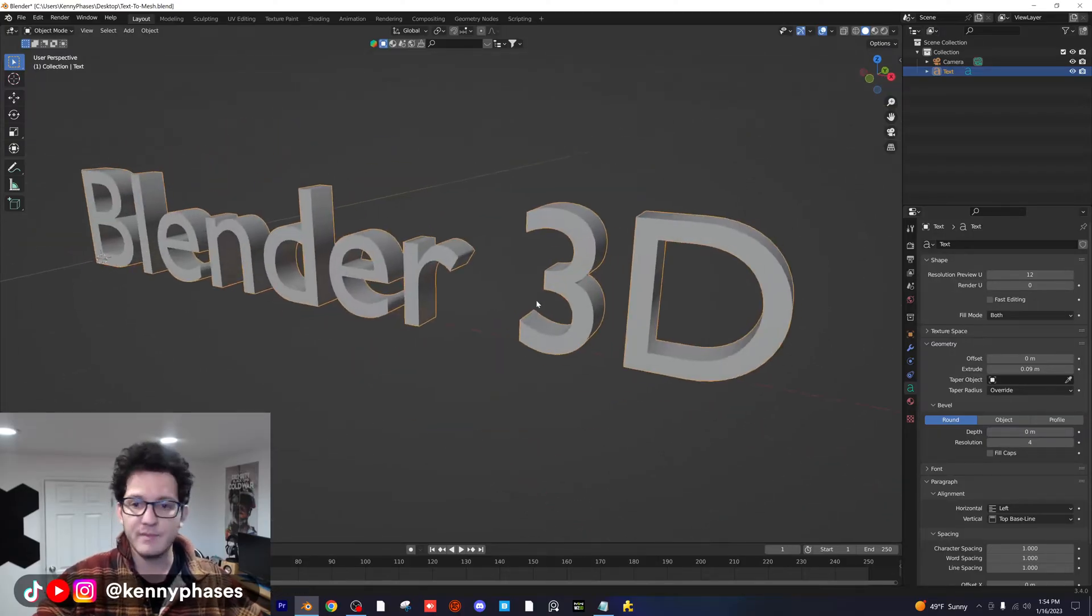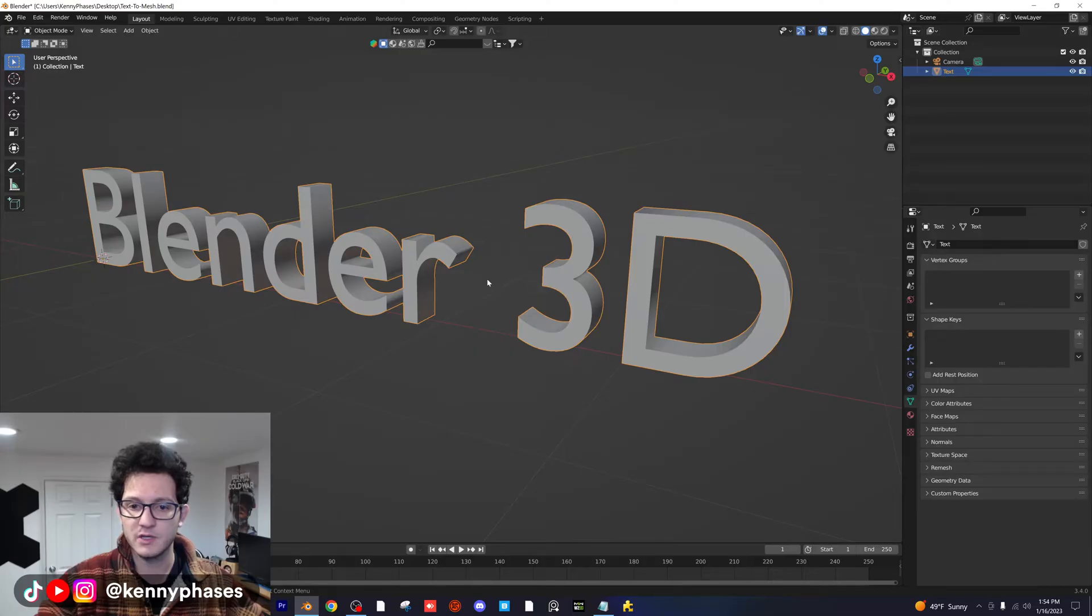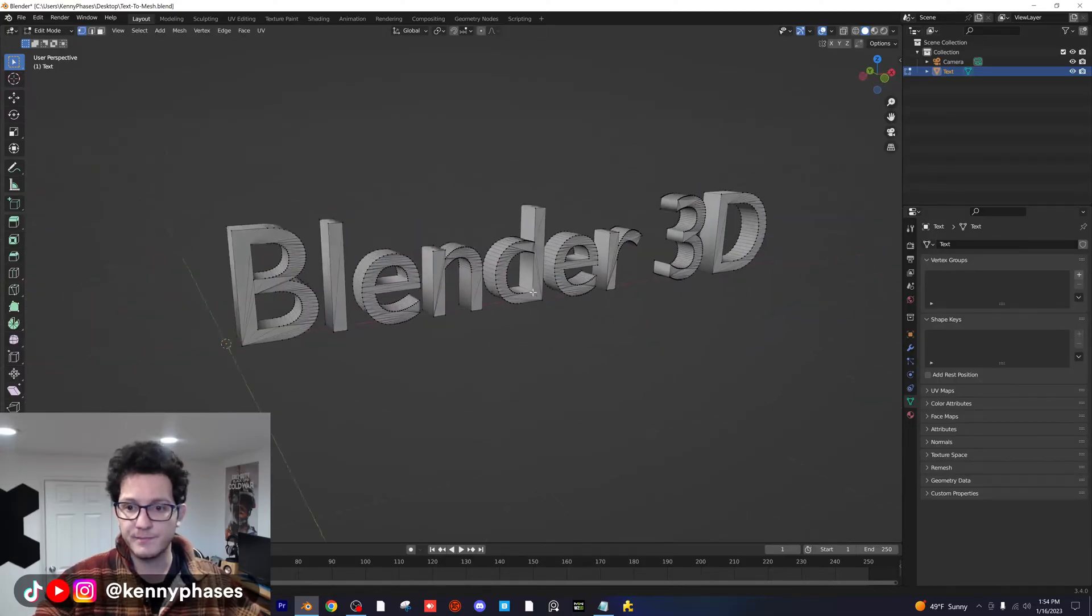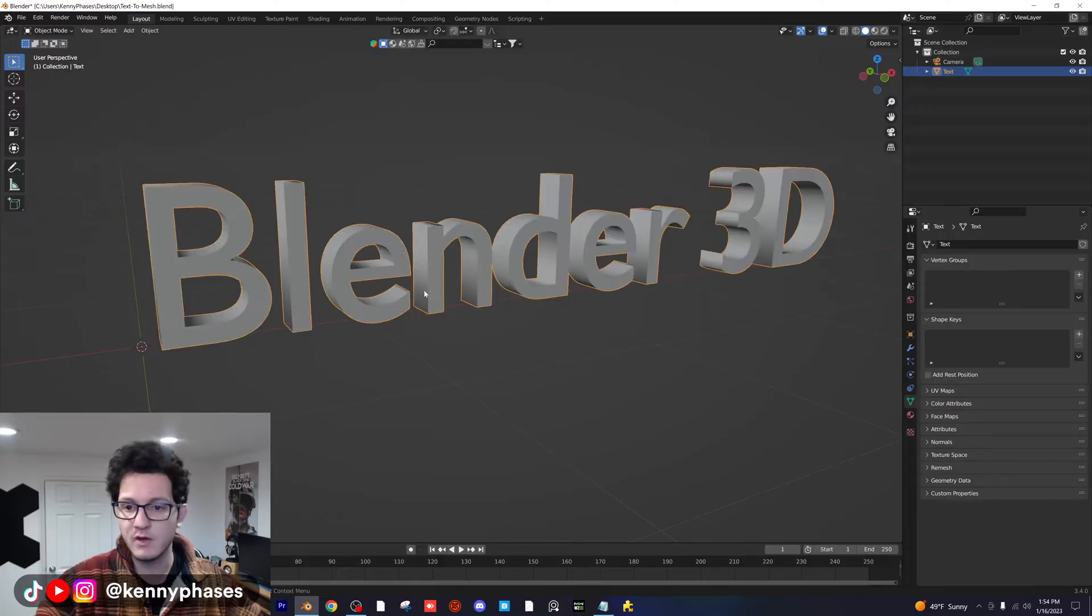And then when you're happy with this, you want to right click and go to convert to mesh. And that's literally it. Your 3D text is now a mesh. You're good to go.